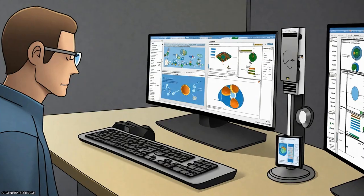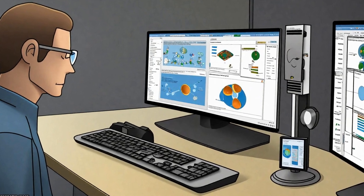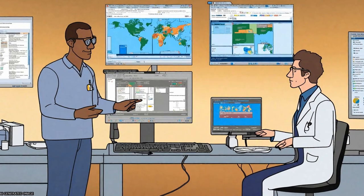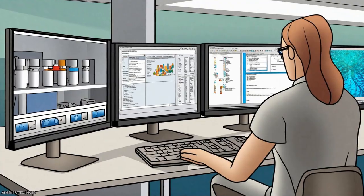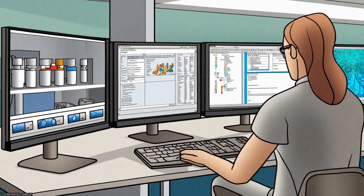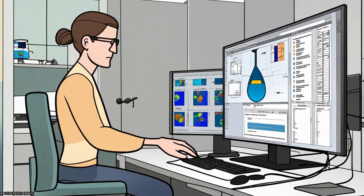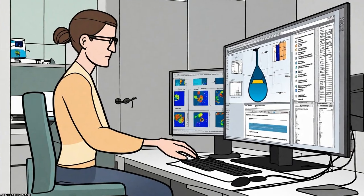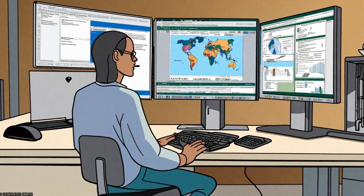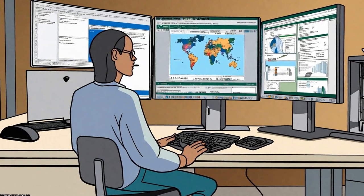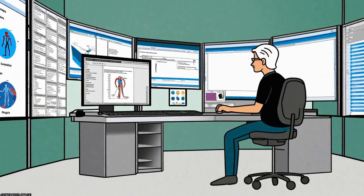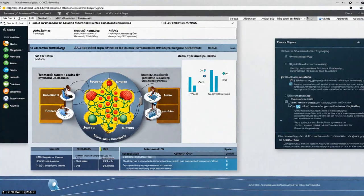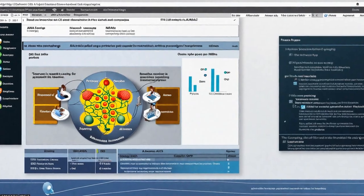It is designed to work on amino acid and nucleotide alignments and includes functions for sequence manipulation, such as conversions among popular formats, concatenation, extracting sites, splitting according to a predefined partitioning scheme, creation of replicate data sets, and removal of taxa.